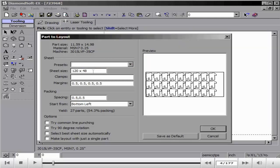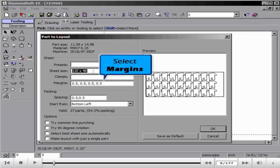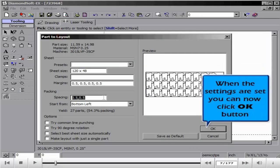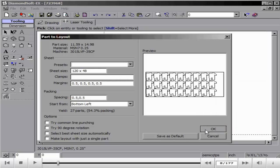This will open the Part to Layout window. Using this window, we can adjust for our sheet size, margins from left, top, right, and bottom, as well as spacing in the X and Y. Once these settings are adjusted, click the OK button.